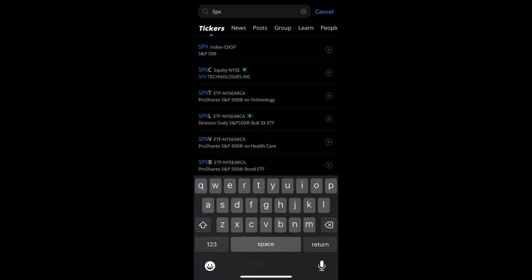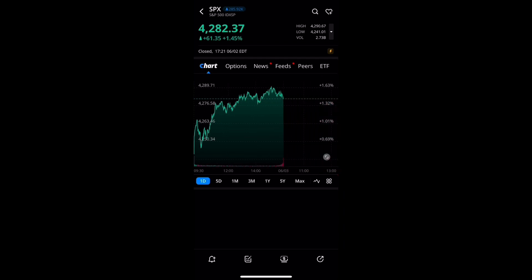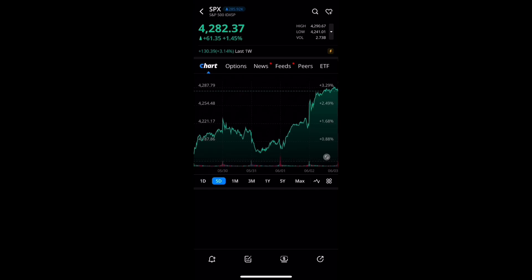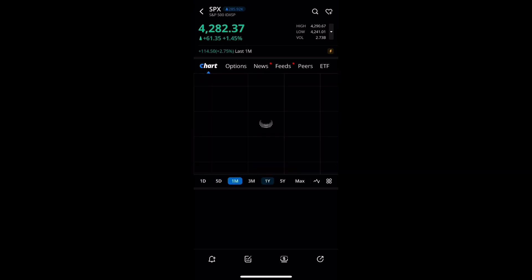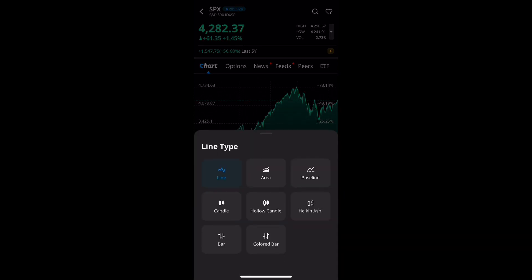We'll click on and search any stock you prefer. For this example I'm going to do the SPX. Once we get it open, it's going to open as a line graph by default. At the bottom you can see several different time frames: one day, five day, one month, one year, and more.